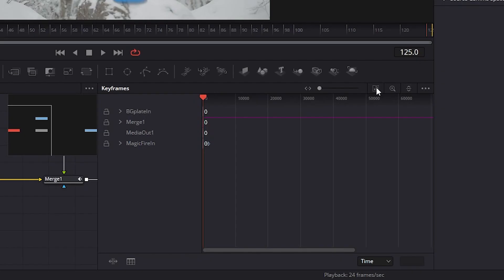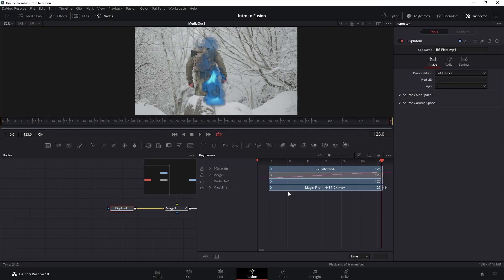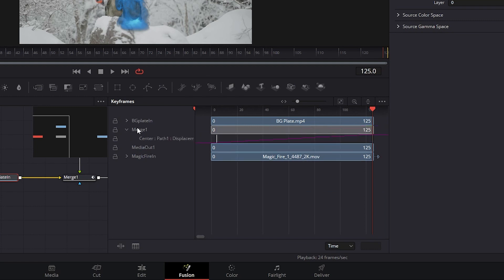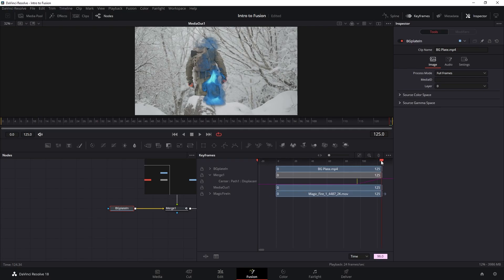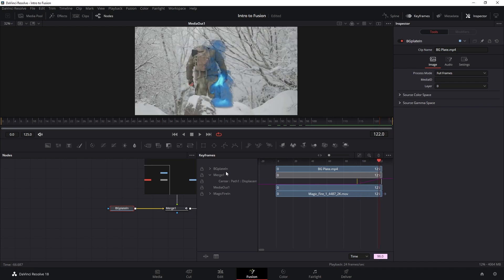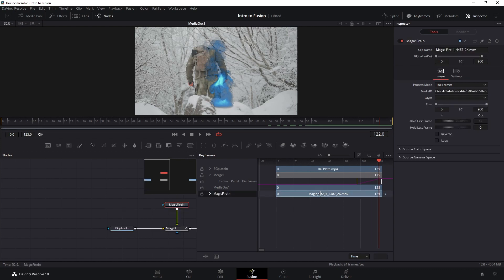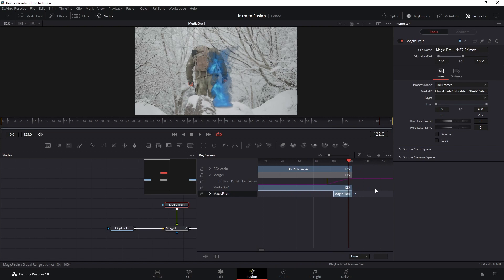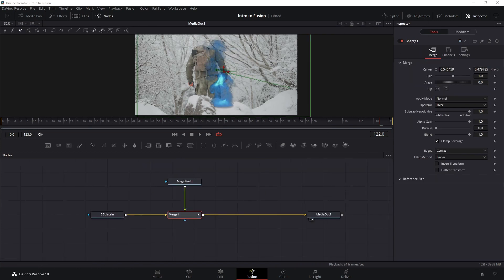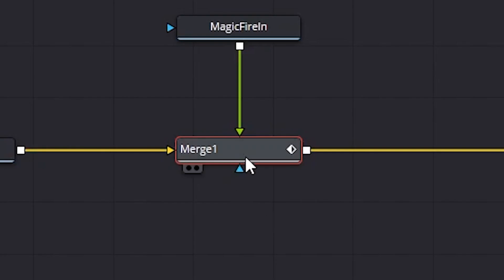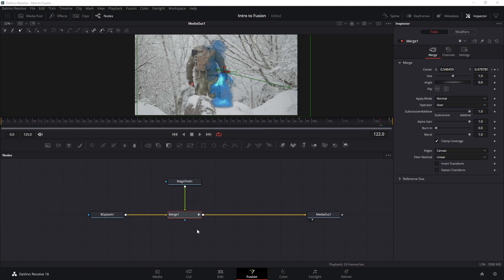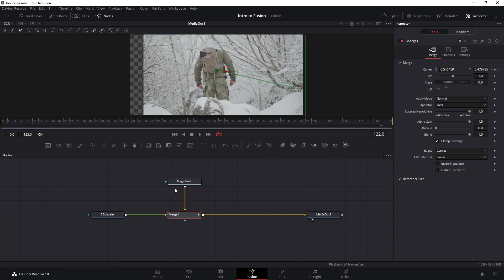You can click Spline to play around with your animation curves, or go to Keyframes and click Zoom to Fit to see the timeline of all nodes. You can move keyframes around to make animation faster. You can also retime elements like our magic fire so it only appears for certain frames. On the merge node, the green triangle is the foreground input — the stuff on top — and the yellow is the background input. If you accidentally swap them, press Ctrl+T to switch the foreground and background.